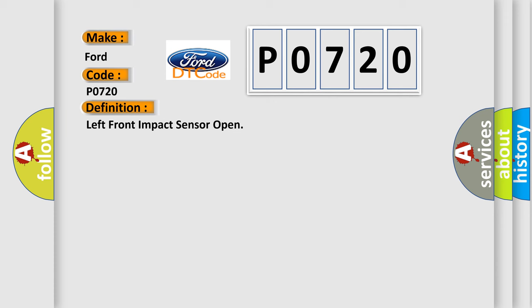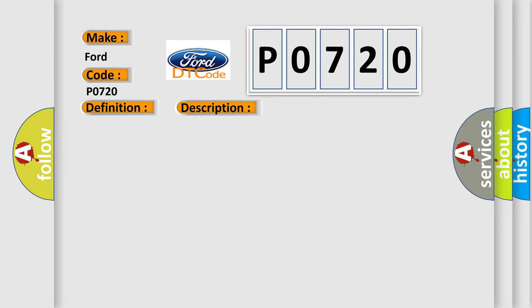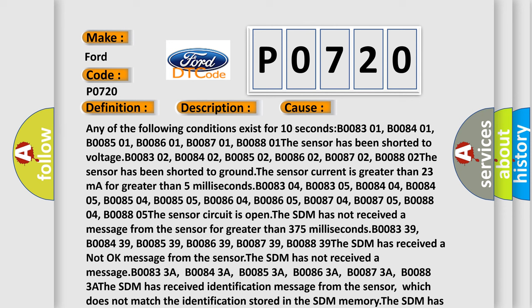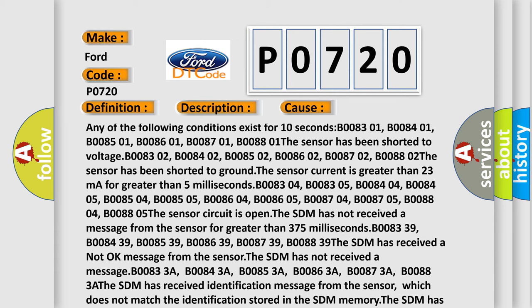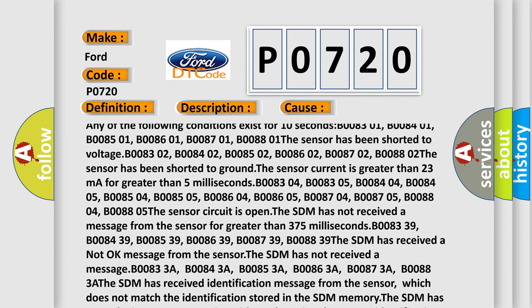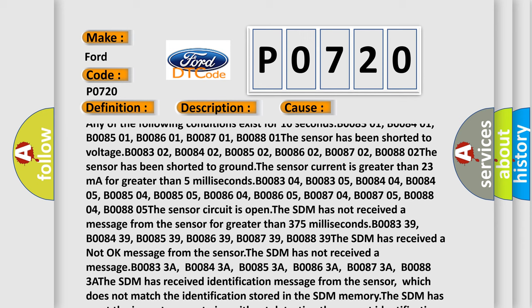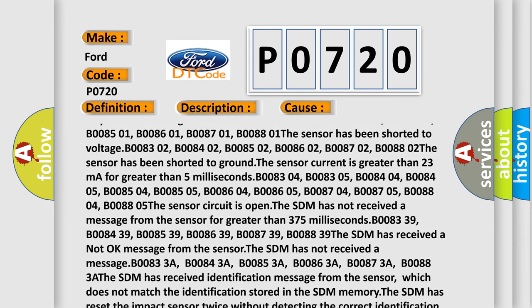The basic definition is: left front impact sensor open. The following is a short description of this DTC code. Ignition voltage is between 9 to 16 volts. This diagnostic error occurs most often when any of the following conditions exist for 10 seconds: B0083-01, B0084-01, B0085-01, B0086-01, B0087-01, B0088-01. The sensor has been shorted to voltage: B0083-02, B0084-02, B0085-02, B0086-02, B0087-02, B0088-02. The sensor has been shorted to ground.